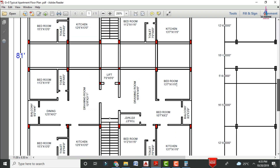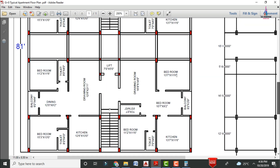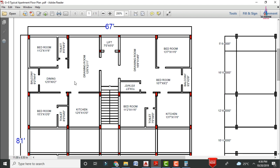For the top section also it is consisting of the same particulars as explained in the below section — drawing area, kitchen, toilet, bedroom, dining section, balcony section, bedroom section, toilet section, drawing area, lift provision, and staircases. The right hand side section also consists of double bedroom hall kitchen portion with drawing area, toilet section, dining area, bedroom section, balcony section, kitchen area, toilet section, and bedroom section.